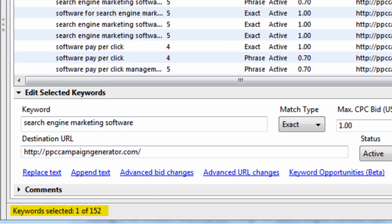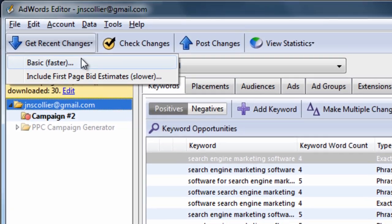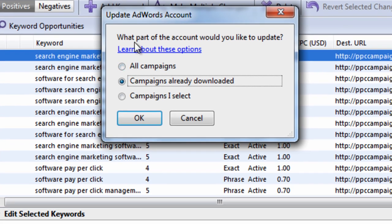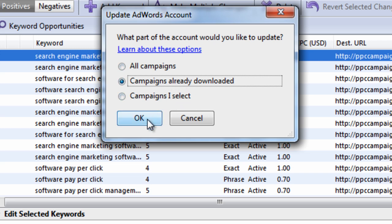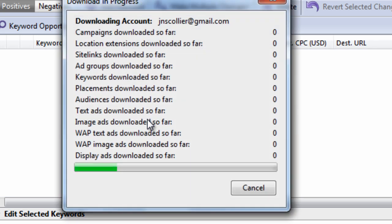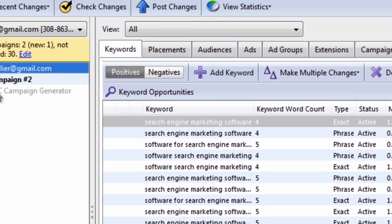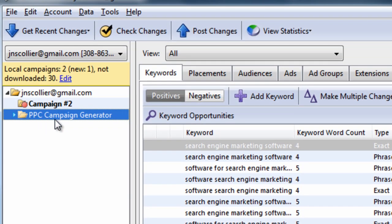Now I want to show you the get recent changes. You can get the most recent changes from the search engines by clicking basic faster. What this does is it gets all your information. It gets the most recent changes. And it doesn't include first page bid estimates. So if I wanted to get any changes from my account, I could simply click it. Campaigns I already downloaded. Hit OK. It's going to go out. Get all the recent changes. There are no changes at this point.